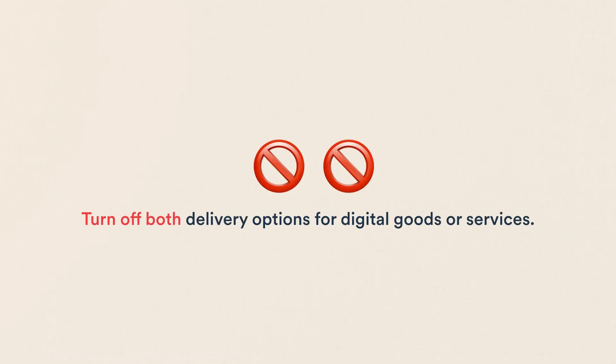If you're building a marketplace for digital goods or services, you should turn off both pickup and shipping. They're irrelevant when everything happens online.